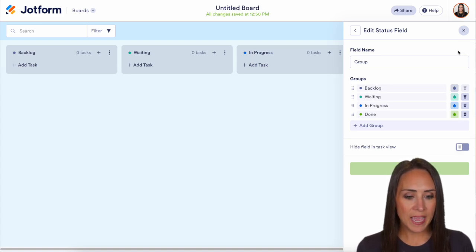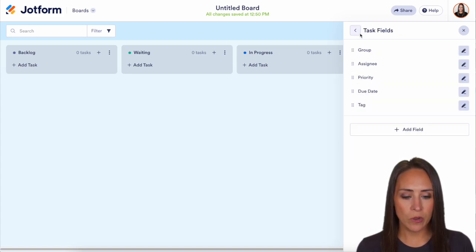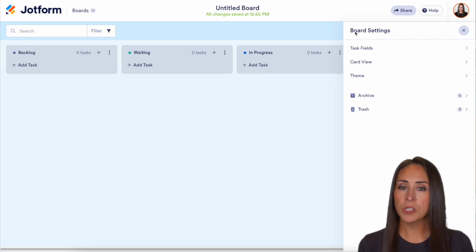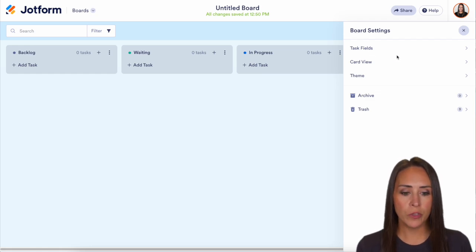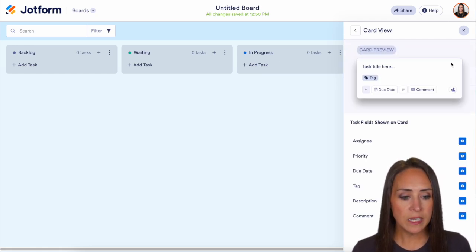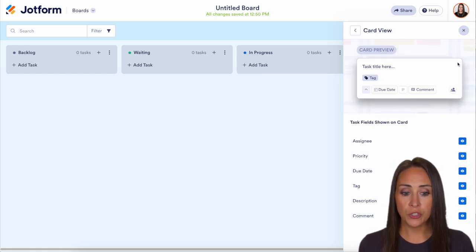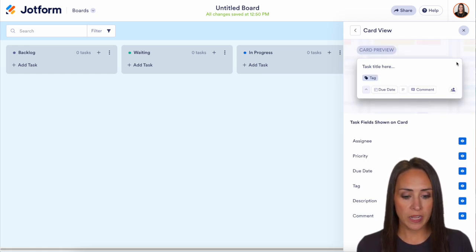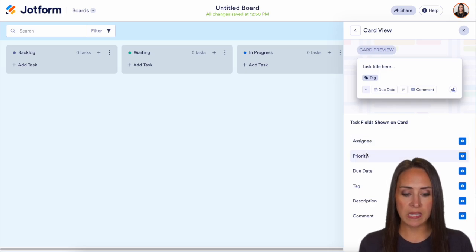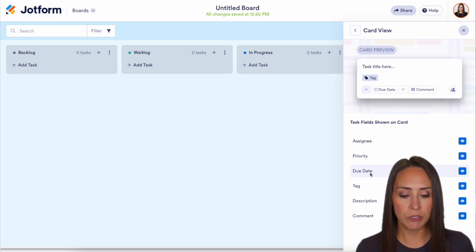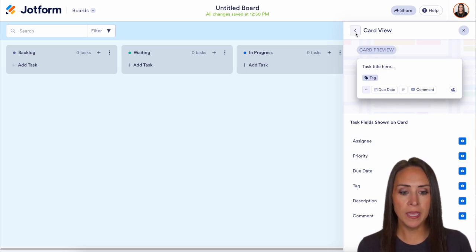If we hit that back arrow and come back to card view, we can identify what the cards are going to look like. As you can see, we have a signee, priority, due date, tag, description, and comment.